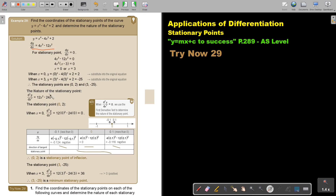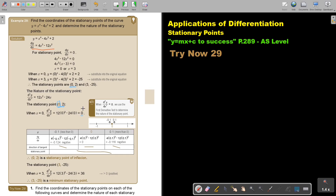The second derivative is 12x squared minus 24x. Testing the stationary point (0, 2): I substitute x equals 0 into the second derivative and I get 0. Since the result is 0 — not positive or negative — I must use the first derivative test to determine the nature of the stationary point.